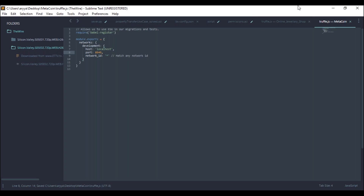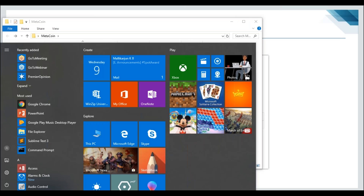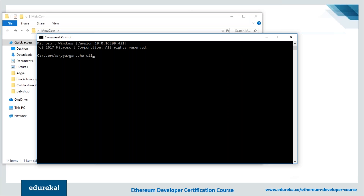Open truffle.js in your favorite text editor. Where you see 'host', type 'localhost' and change the port number to 8545 — that's the port our test network will run on. Save and close the file. Next, open a new command window and run the command 'ganache-cli'. If you already have Ganache installed, this should work; otherwise, install it with 'npm install ganache-cli'.